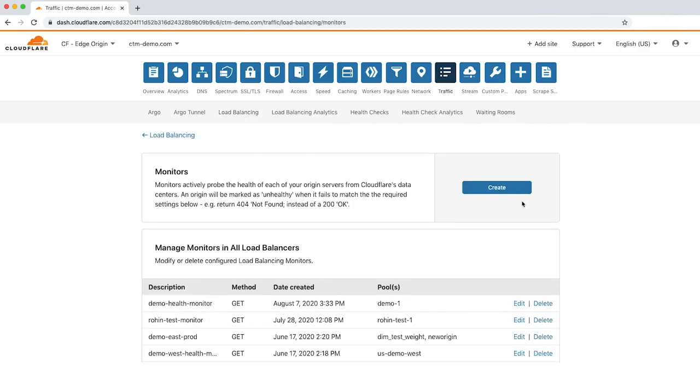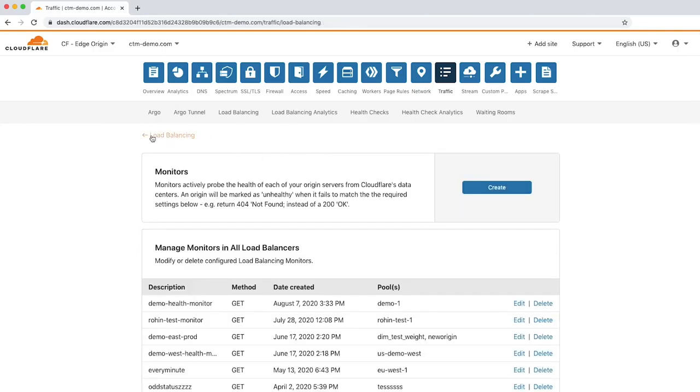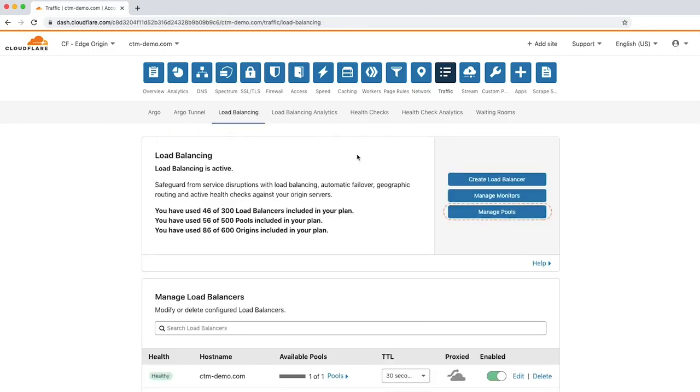Here you'll see a list of existing health monitors to edit, or you can create your own by clicking the Create button. Now let's click Manage Pools to manage the origin pools we've created.